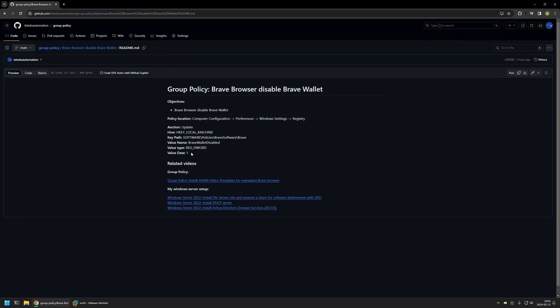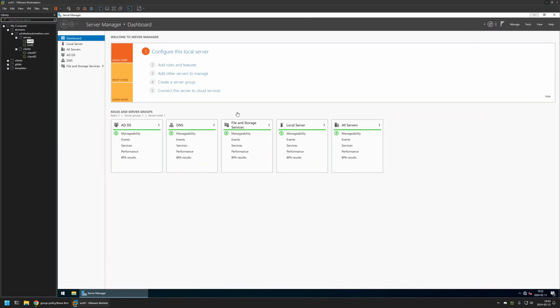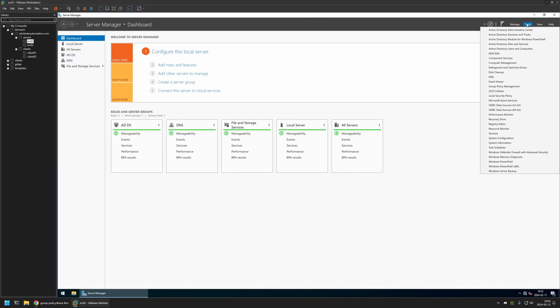Now I will begin this video by going to my VMware workstation where I have my Windows Server environment. Here I will be creating my Group Policy. So I will go to Tools, Group Policy Management.